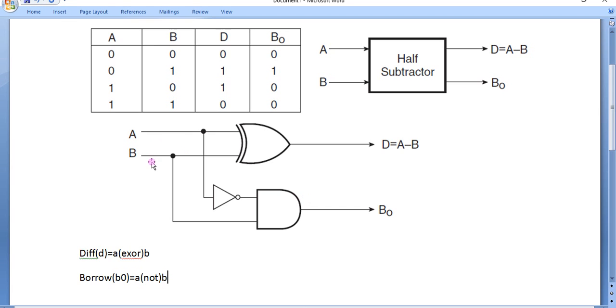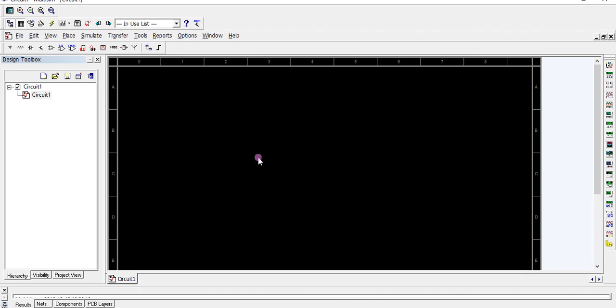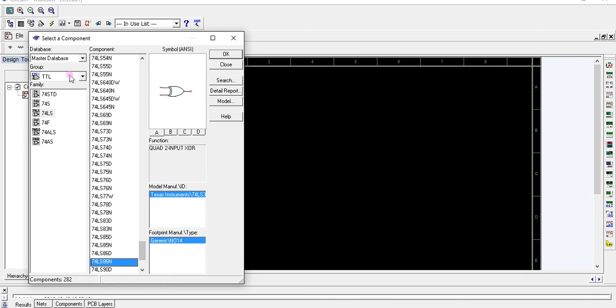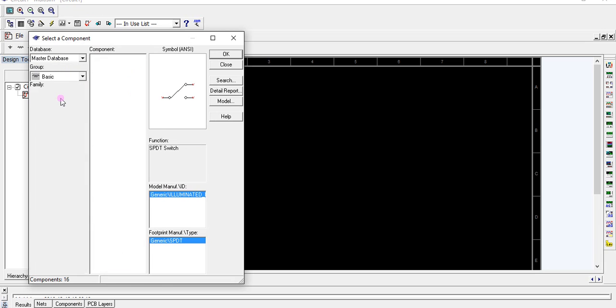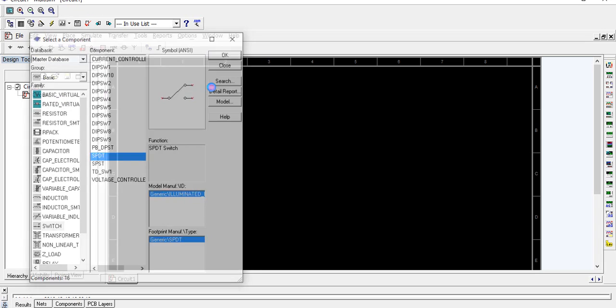We require two inputs A and B, one XOR, one NOT, and one AND gate, and two indicators. Going to place components.